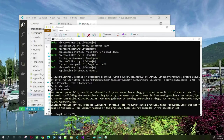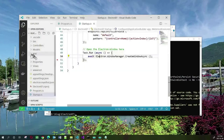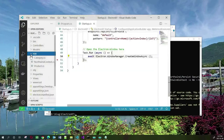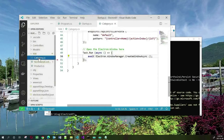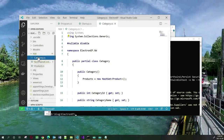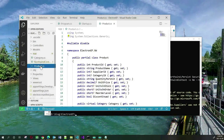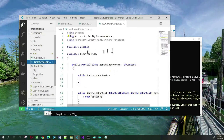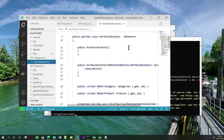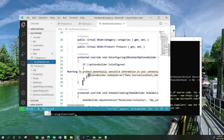Now we get some warnings, but they are not that serious so we will continue moving on. Going back to our application, you will notice that there is a folder called NW and there are two entities: Category and Product, and there is the context class right here.